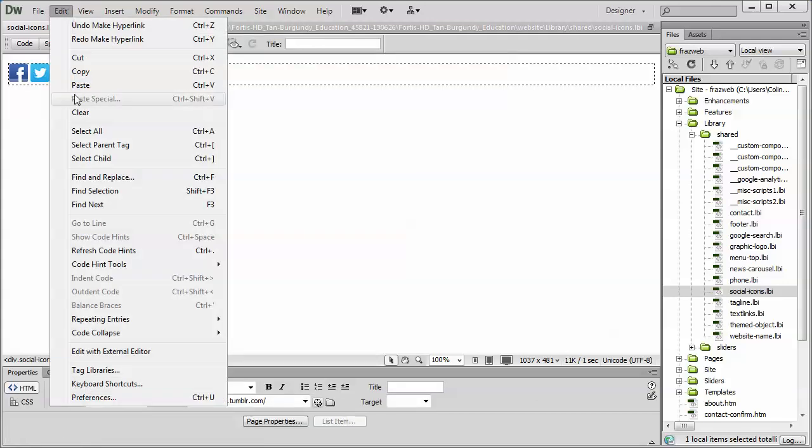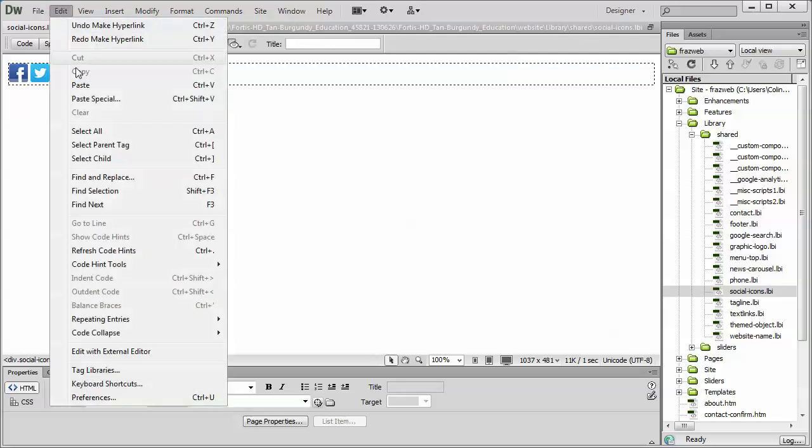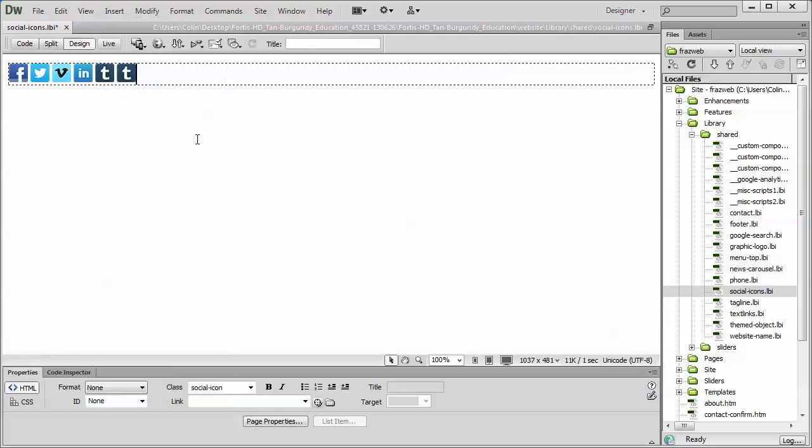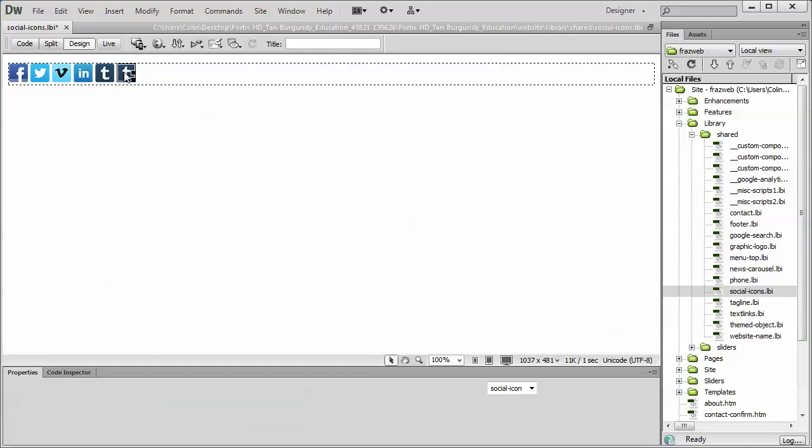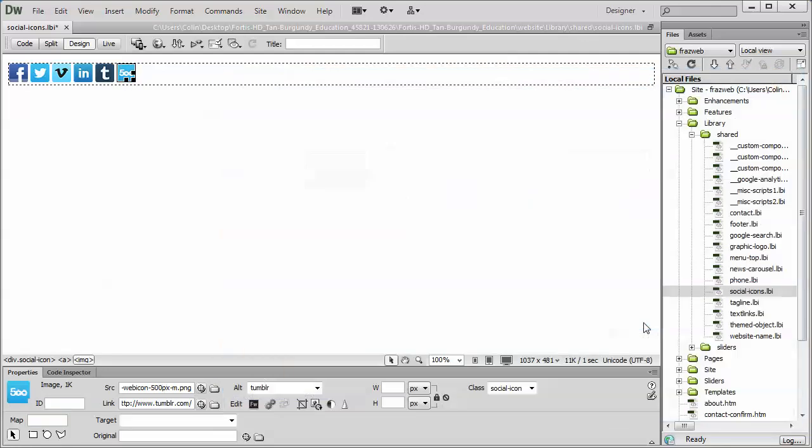Edit, Copy. Put your cursor to the right. Edit, Paste. It's going to create a duplicate. And now you can use the select image source by double-clicking on the image to find a different icon to use. And then you can just simply change the link down here to link to a different website.